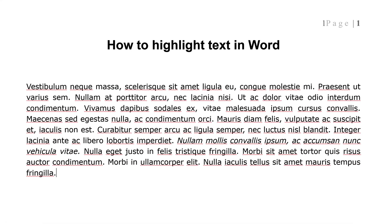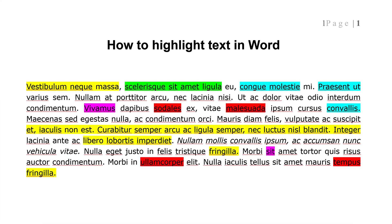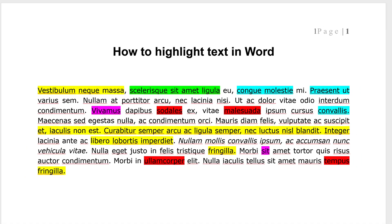Welcome! In this video, we're going to learn how to highlight text in Microsoft Word.